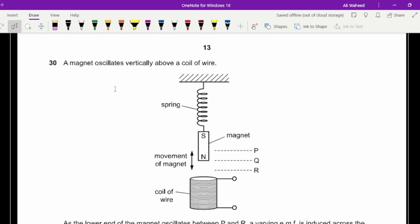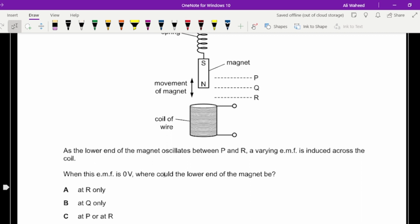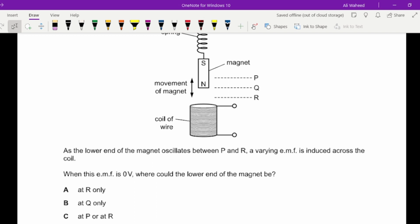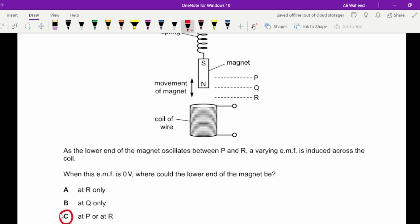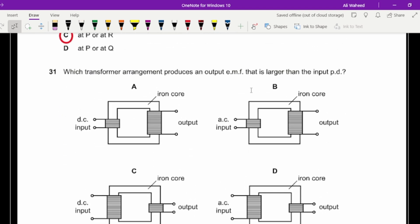Question thirty: a magnet oscillates vertically inside a coil. When is the induced EMF zero? The induced EMF is zero when the magnet is too far away — the change in magnetic flux through the coil is zero — or when the magnet is at position R, where the magnetic flux linkage has reached its maximum and there is no further change. So the lower end could be at B or at R.